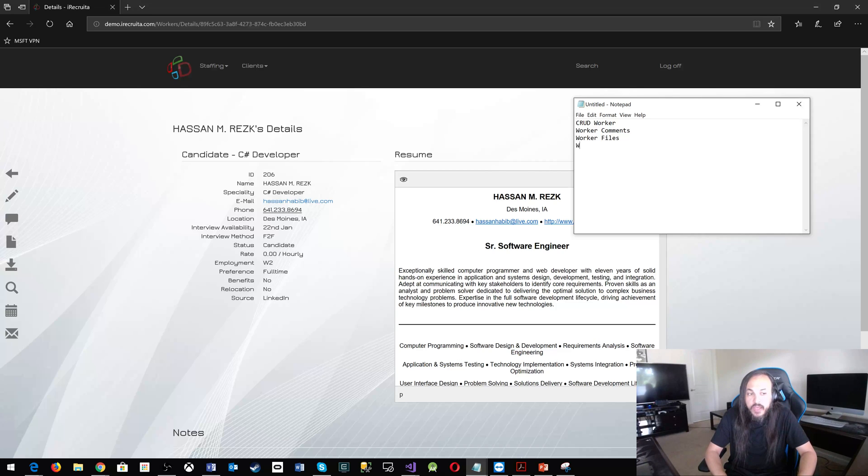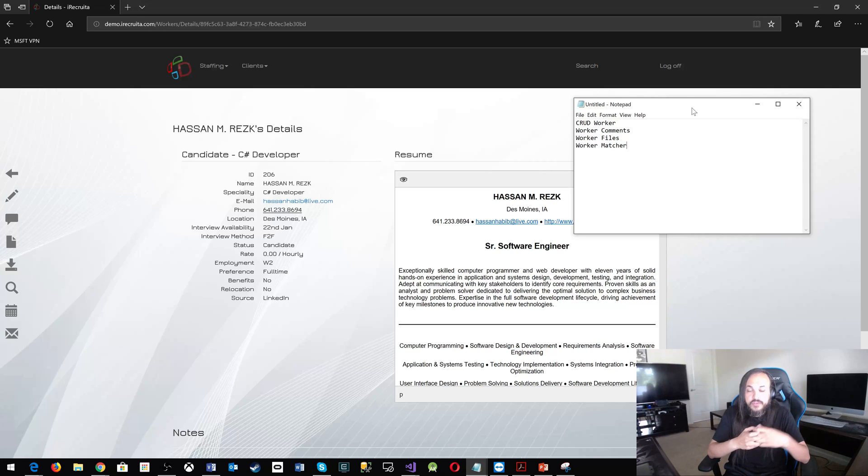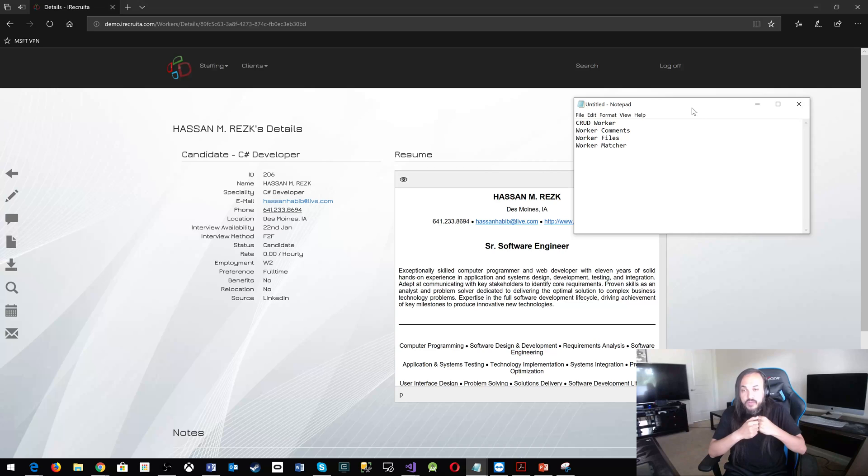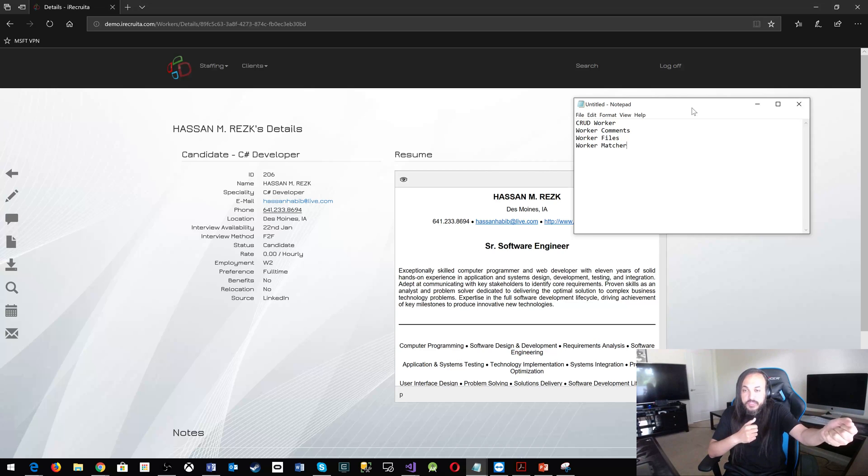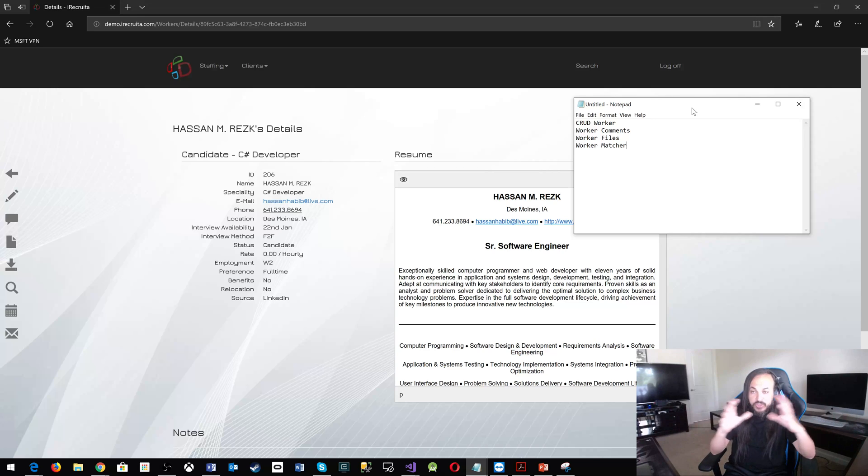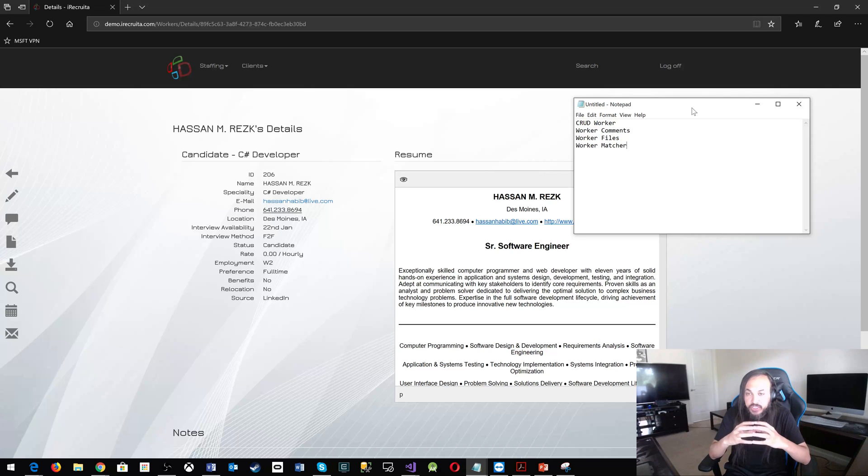Microservice and you will have worker matcher microservice, the worker matcher microservice. What it basically does, it talks to the worker microservice, the CRUD operation service. And it'll go talk to the activities, which is the open opportunity microservice and try to match, find a match whether these folks are matching each other or not.